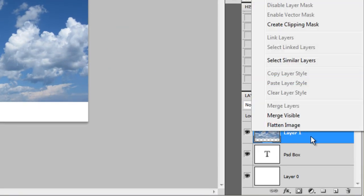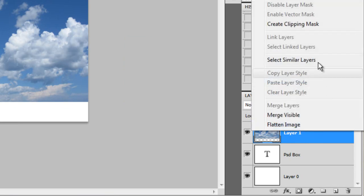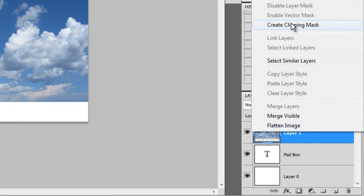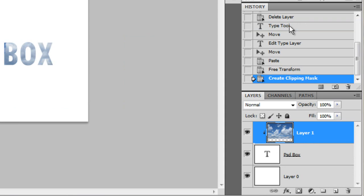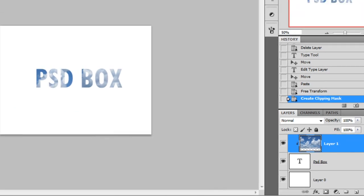Just right click here on the sky layer and choose create clipping mask. And here you have it.